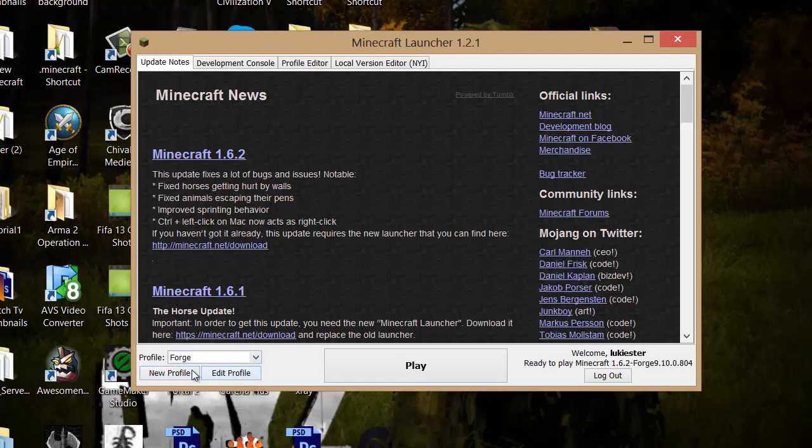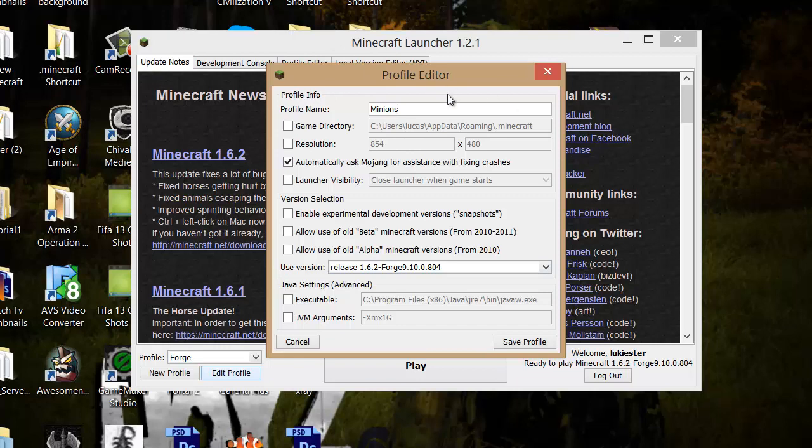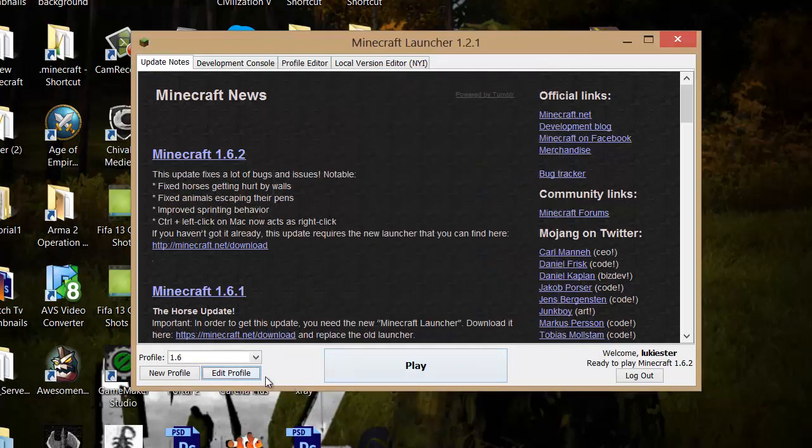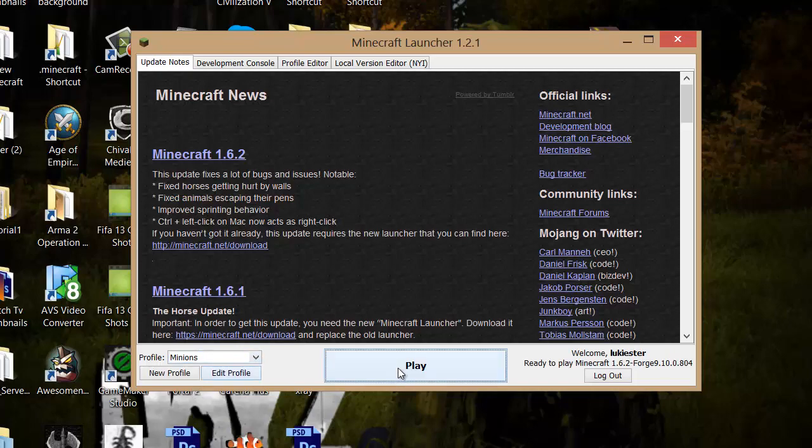Basically, 1.6.2 is the normal version, and then Forge has Minions mod in. So you can actually edit this. You can name it Minions, or if you're installing other mods on that profile, you can call it something else. I'm just having Minions, so I'm going to call it that. Then click save profile and make sure you're on it and click play.